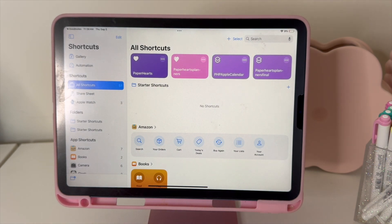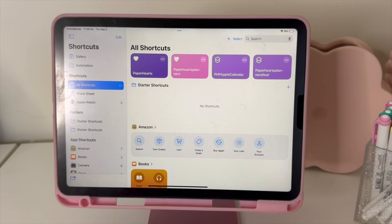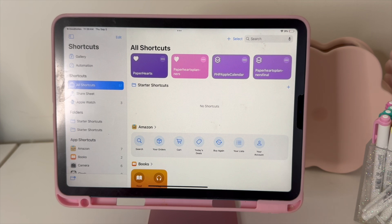If you had a 2024 Paperhearts planner and had a shortcut installed, that shortcut will no longer work for your 2025 digital planner. You do need to install this brand new shortcut — the old Paperhearts planner shortcut is not going to work for your new planner.